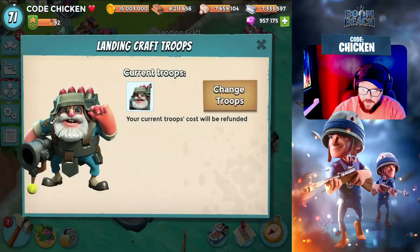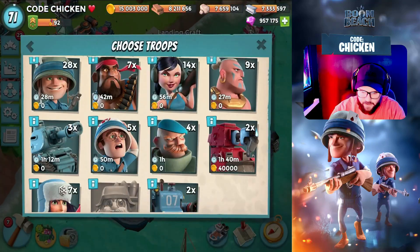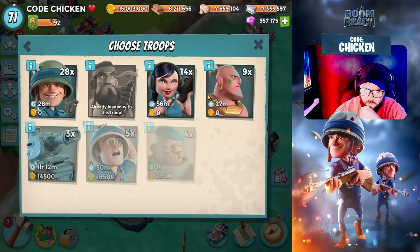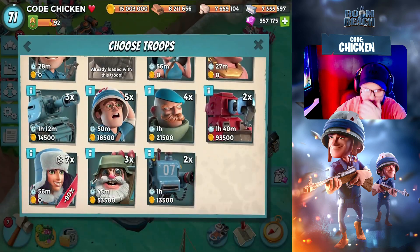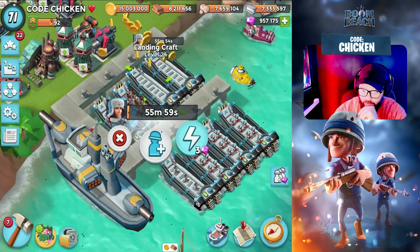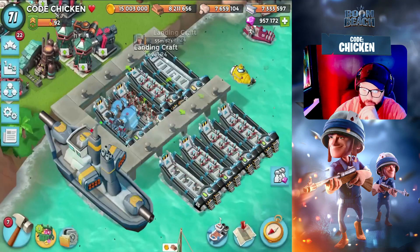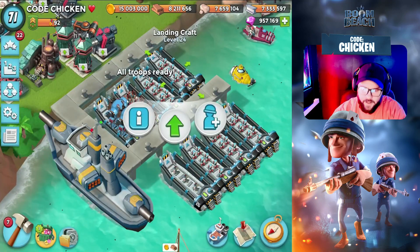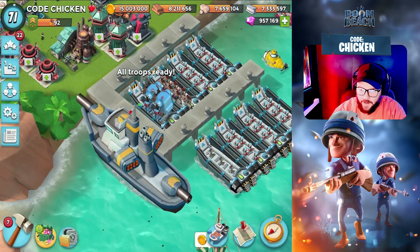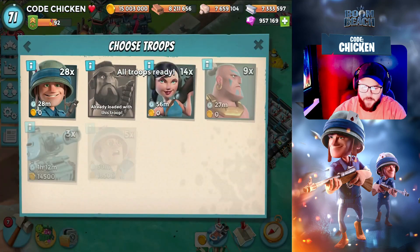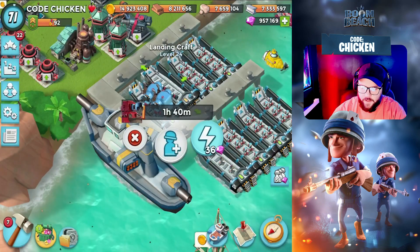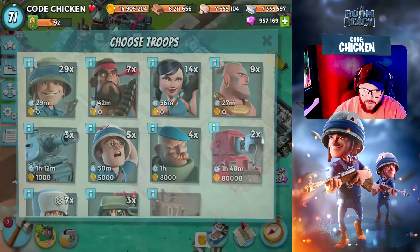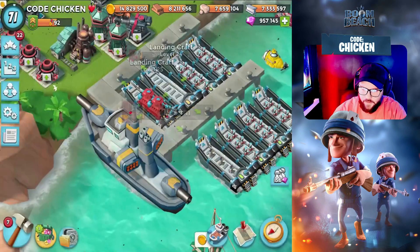We're definitely gonna get rid of the Mechs. The Mechs are absolutely useless with Cryoneers because they're just way too slow. Let's try this — I do have 957,000 diamonds on this account, so I'm not too concerned about wasting some of them on retraining troops. Let's grab our Scorchers next. That's gonna be 36 — ooh, that's expensive.